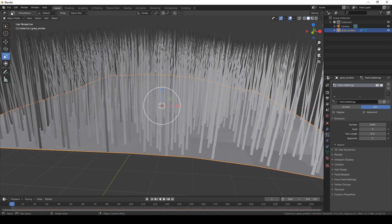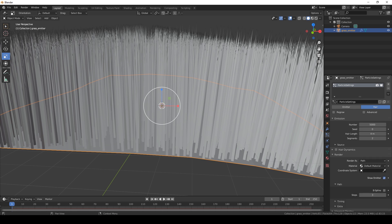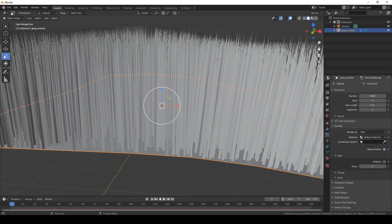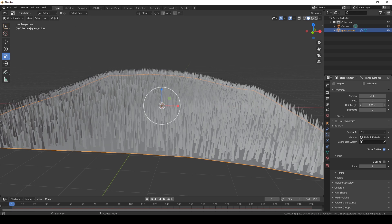Go back to the particle properties. For the number of hairs, we're going to use 5000 hairs. For segments, we're going to choose 2 — we're going to keep it intentionally low to keep render speeds down. Path set to 2. And the hair length, we're going to take it down for now.